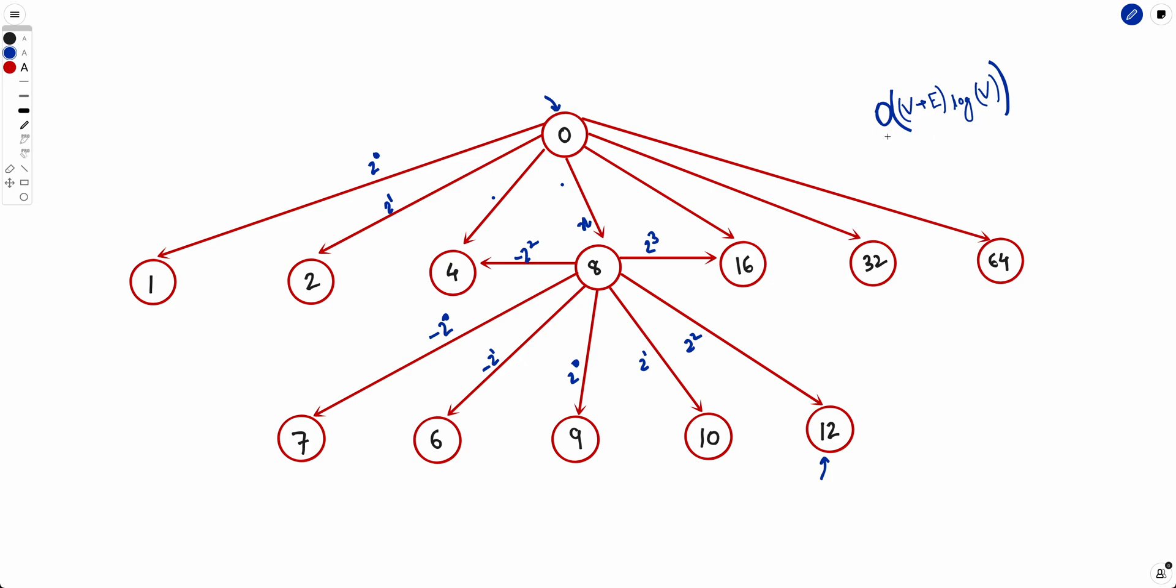Notice that Dijkstra is applicable for weighted graphs, but here the graph is not weighted - every edge is of length one. Because every edge is of length one, we can simply apply BFS as well, because BFS would also lead to the result that Dijkstra will give us.